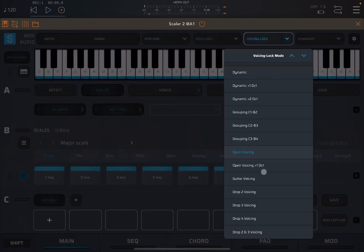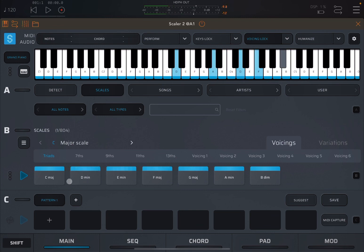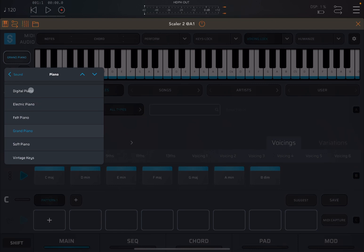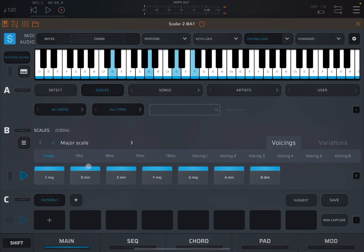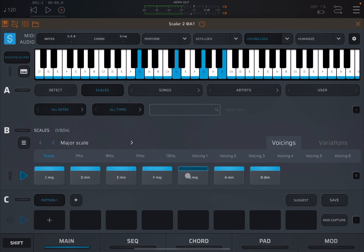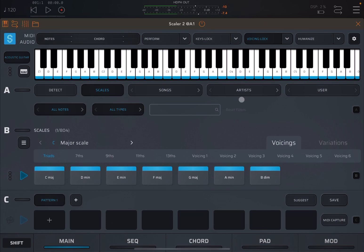Next we have the open voicing one octave above. Quite straightforward. The next one is guitar voicing, which maximizing the range for the guitar neck. So let's choose, for example, guitar, acoustic guitar. So this is great. If you have a guitar and you want to ensure that the chords are contained within that range of the guitar neck. Really nice.